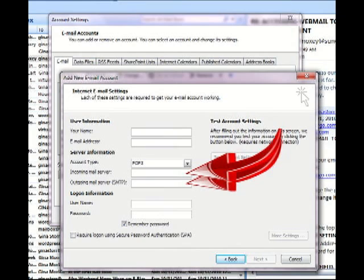So this is where we're going to tell Outlook where our email is hosted. So these are the incoming and outgoing mail servers. And one of the things I like in the host company that I use, HostGator, is that email and outgoing mail service are the same. So that makes it fairly easy for me to remember and I don't have to be looking around.